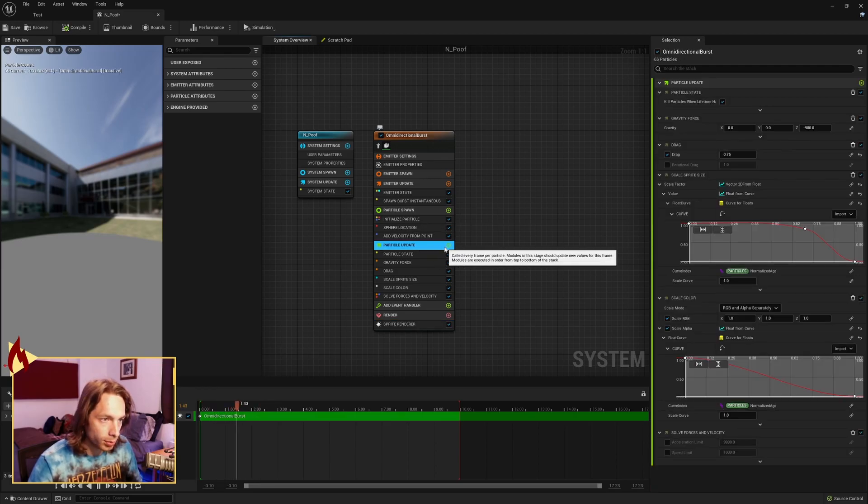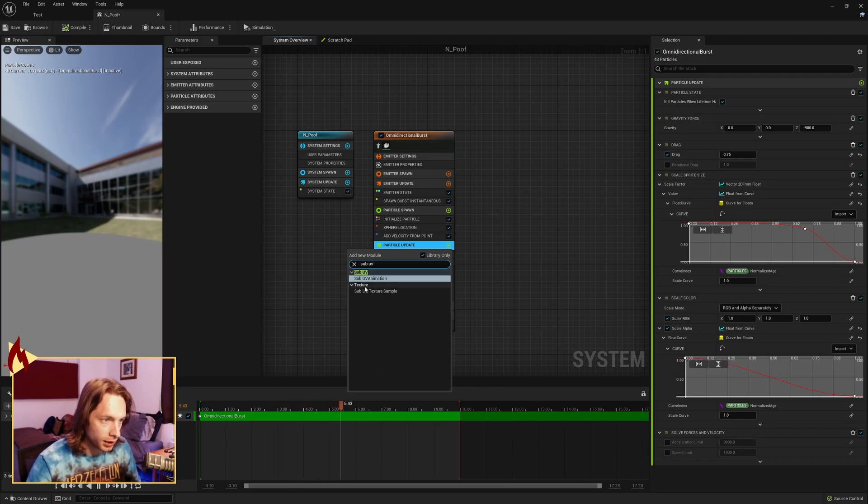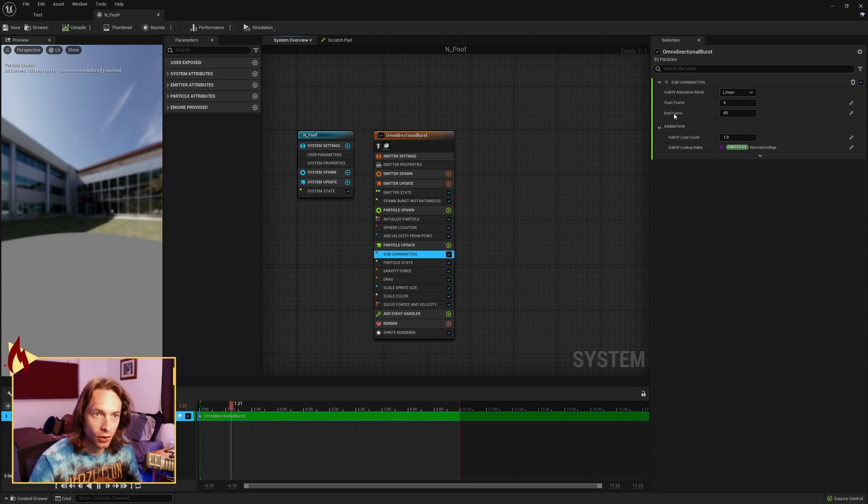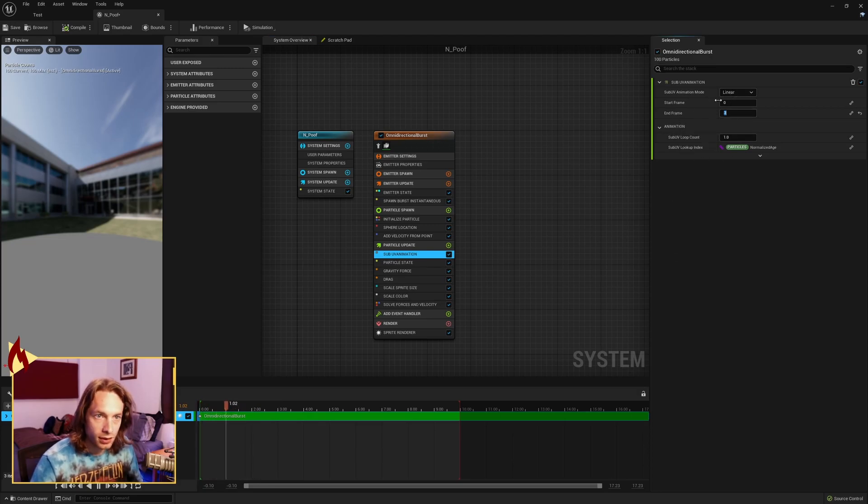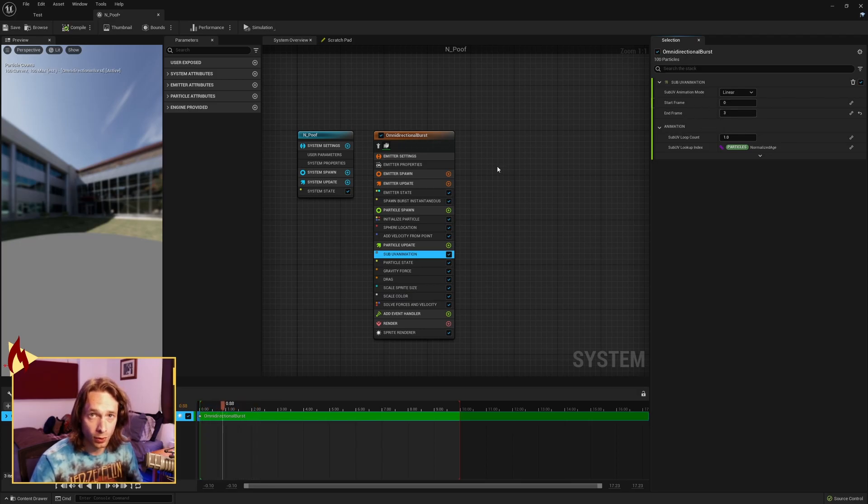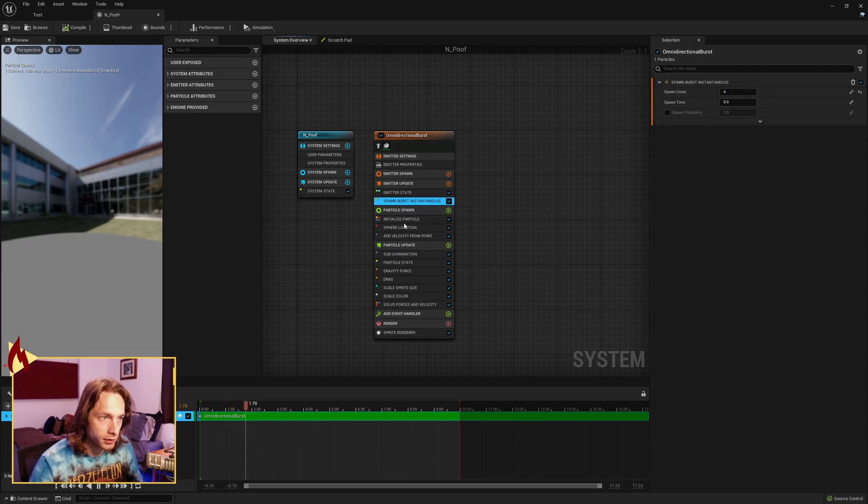Under particle update, hit the plus, search for sub UV animation and drag it to the top. Over on the end frame, set it to how many frames you have. I have 4, so start frame 0 and frame 3 for 0, 1, 2, 3. Spawn burst instantaneous, I want 4 little dust particles.